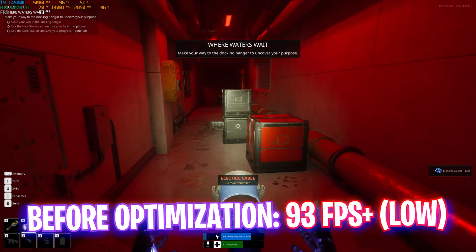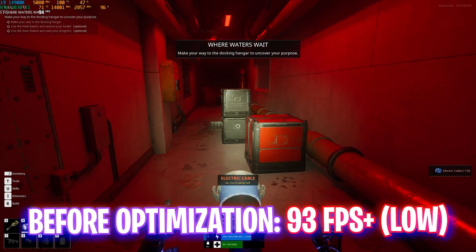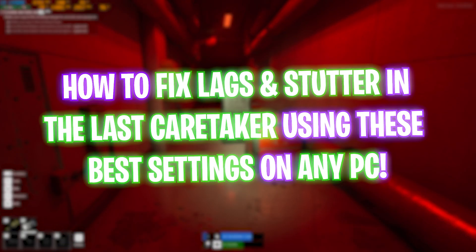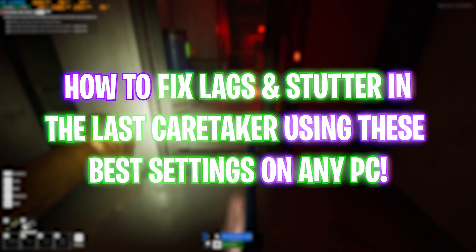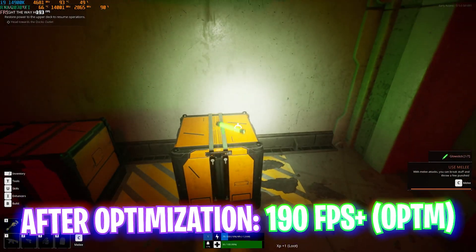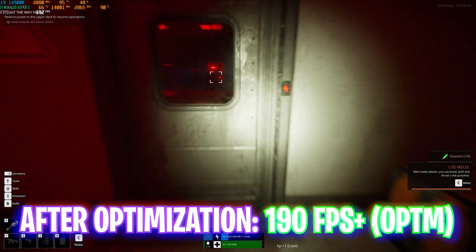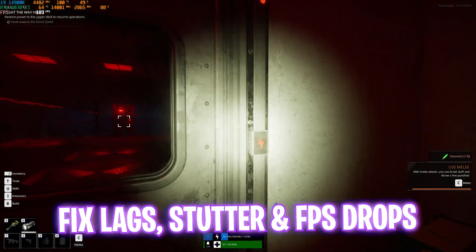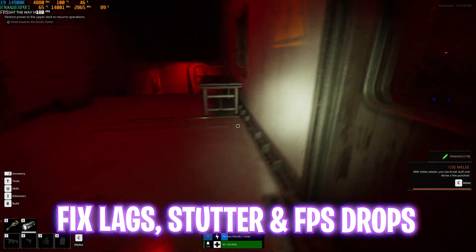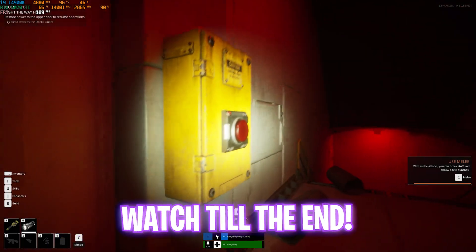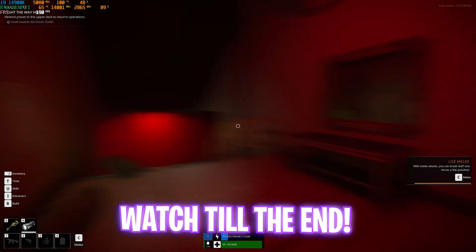Hey, how's it going on YouTube, welcome back to yet another amazing video. In this video I'm going to be showing you how you can optimize The Last Caretaker for better FPS, fix lags, stutter, and what are the best settings to optimize your FPS. Make sure to stick around at the end of this video.